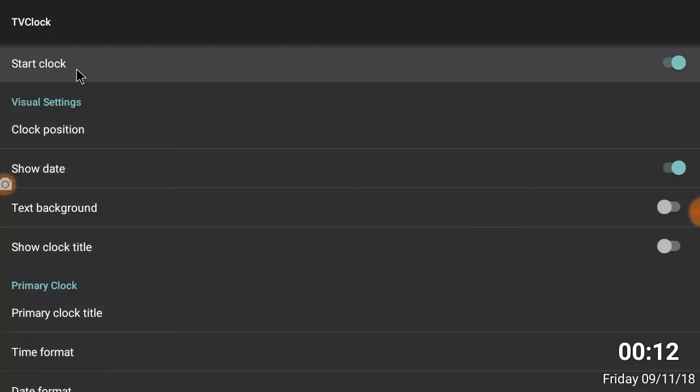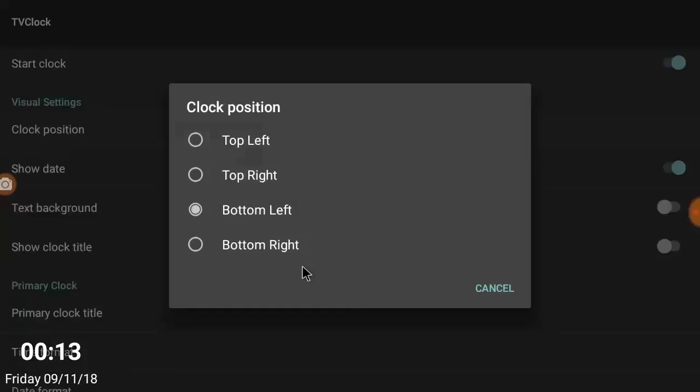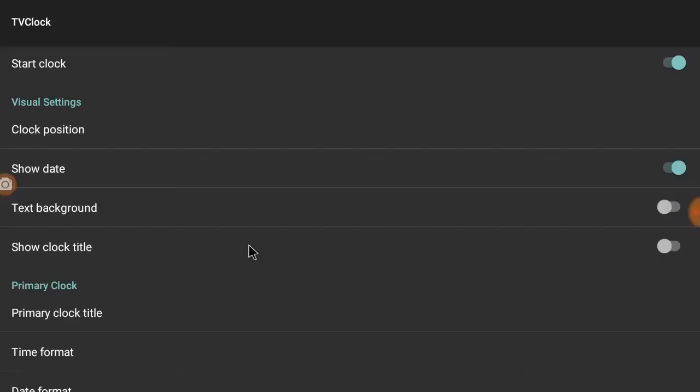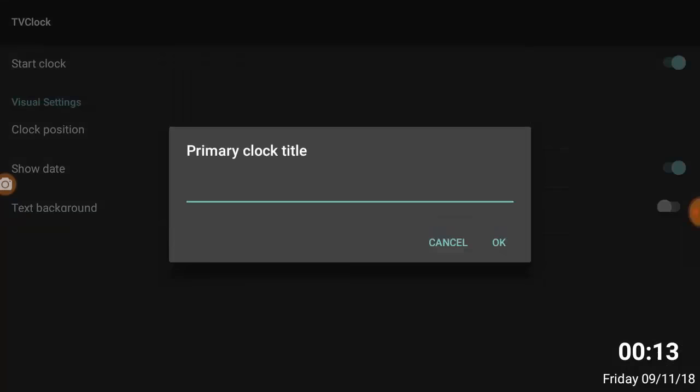You can set your clock position like top left, top right, bottom left, bottom right like this. You can choose date format and you can also add the primary clock.